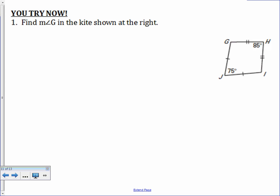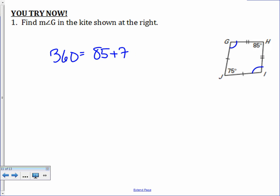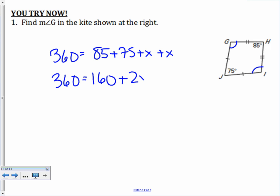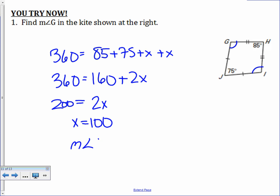For the 'you try,' find the measure of angle G in the diagram. One pair of opposite angles in a kite are congruent, and J and H are not that congruent pair, so angle G is congruent to angle I. We set up 85 + 75 + x + x = 360, giving 160 + 2x = 360, so 2x = 200 and x = 100. The measure of angle G is 100 degrees.